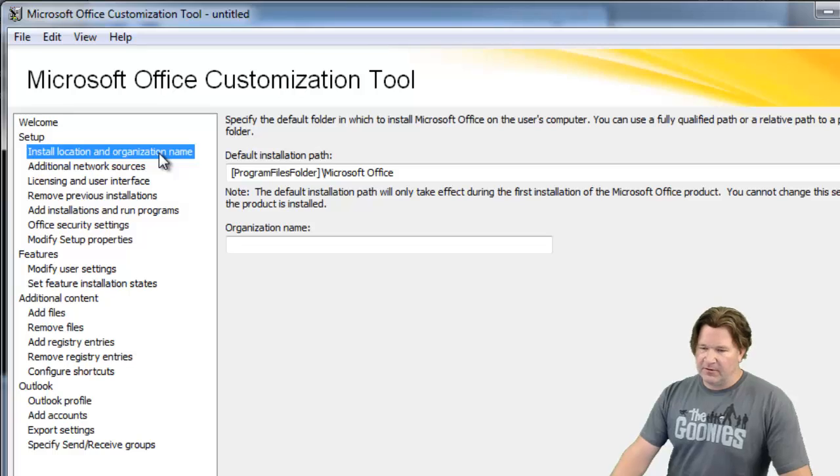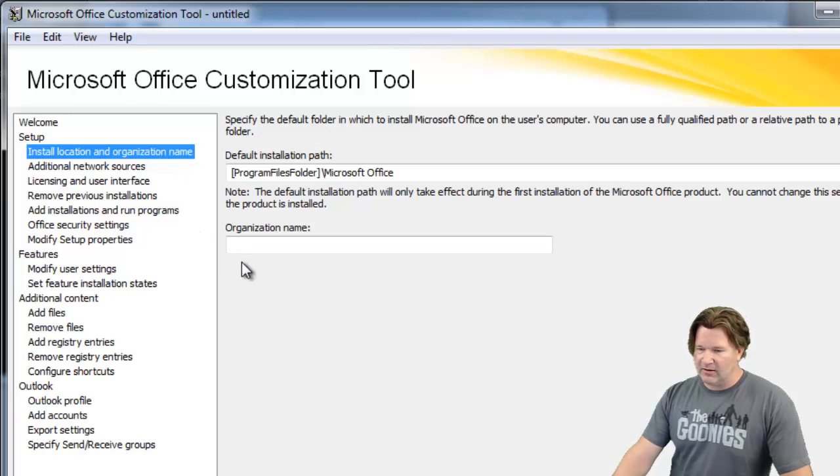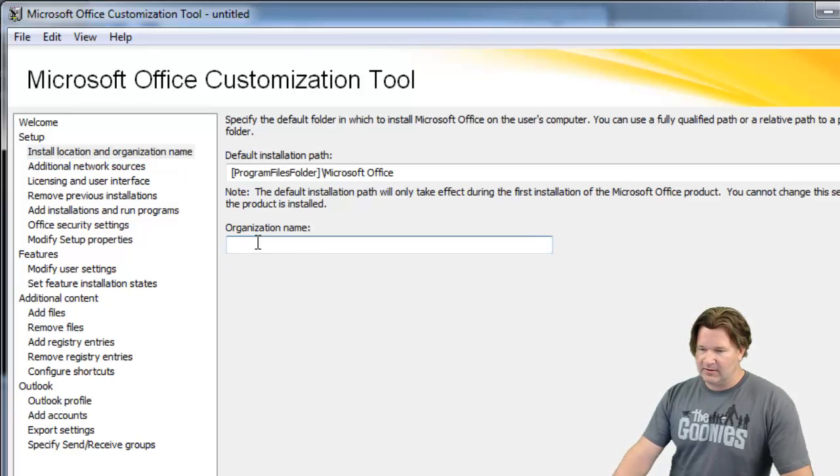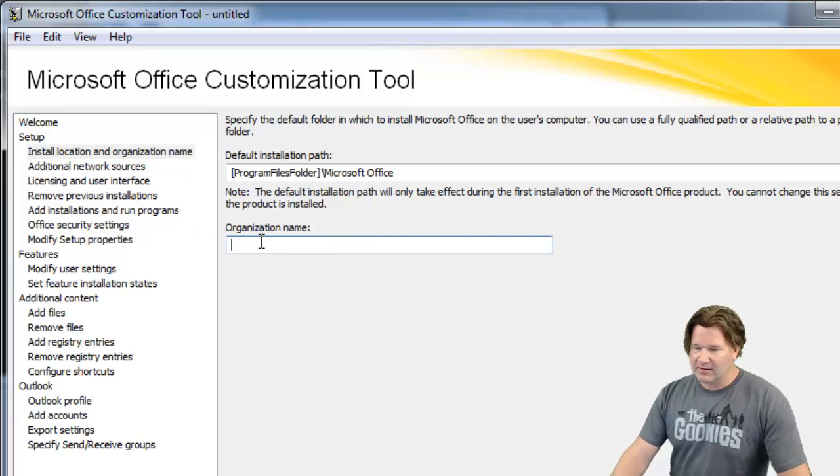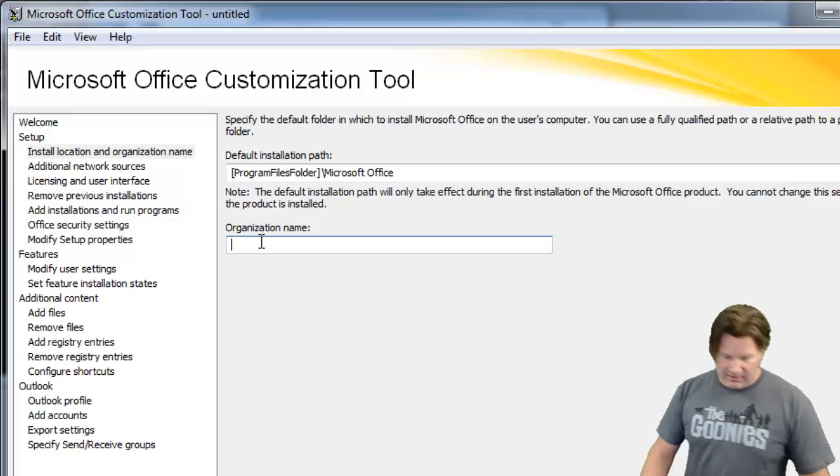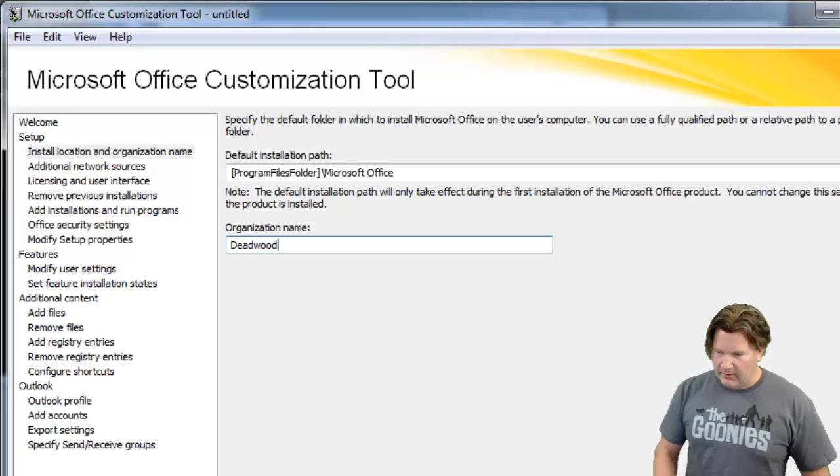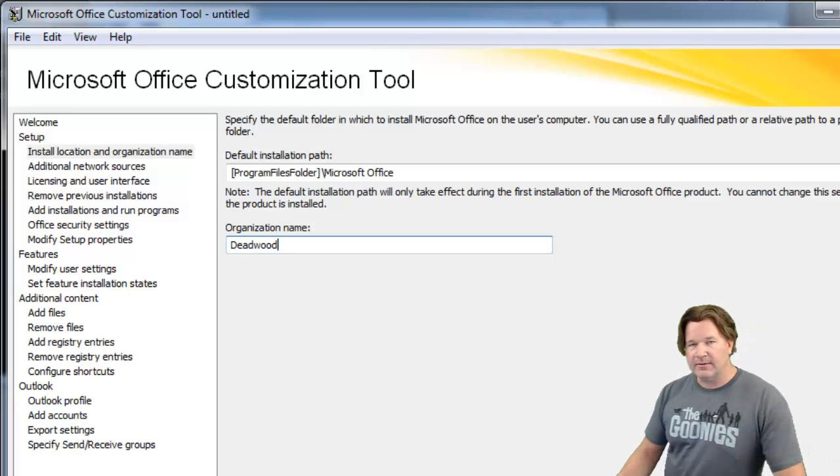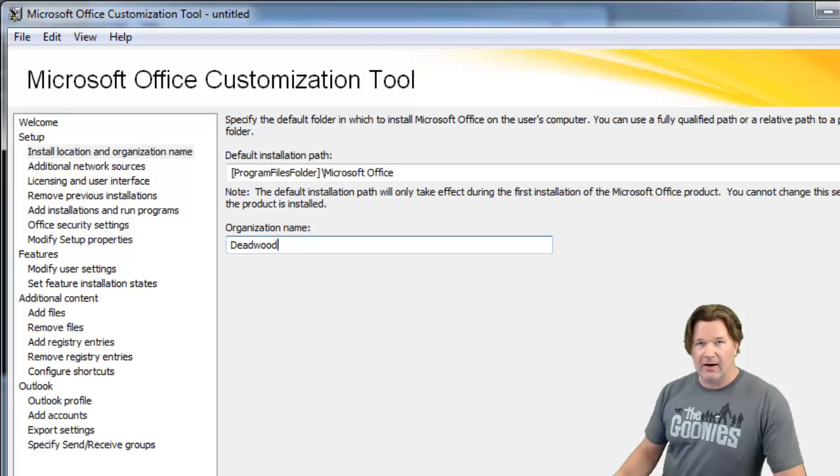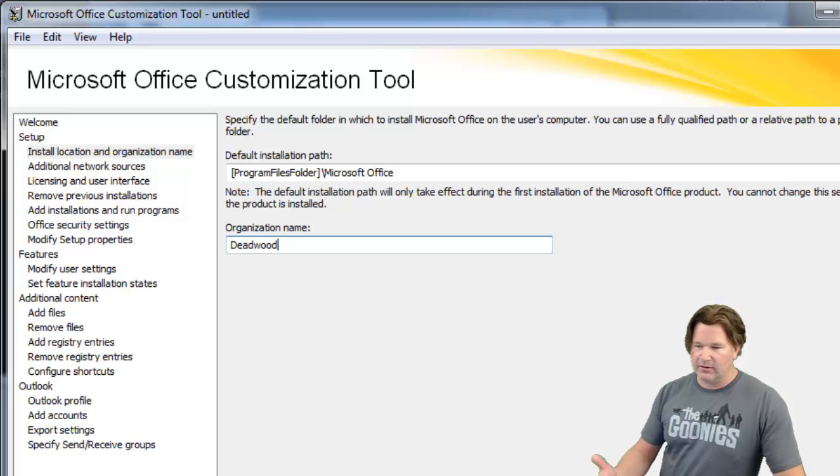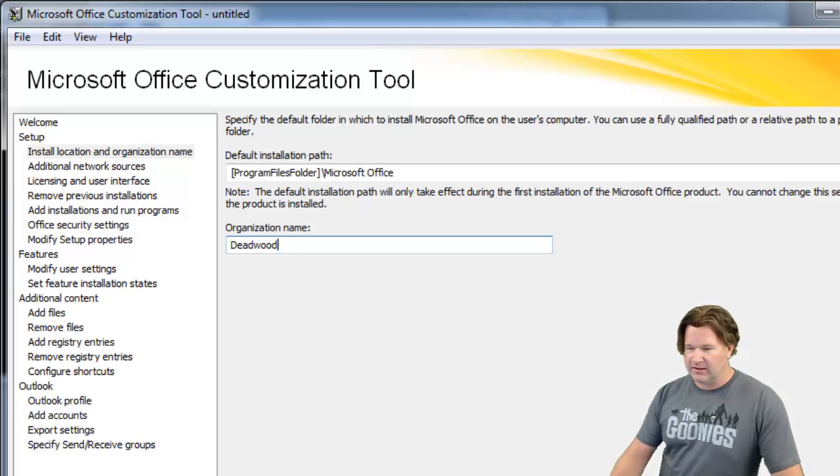So first let's start at the installation location and organization names. I'm not going to mess with the install path but I am going to put the organization in. That way anytime somebody builds an office document it's going to be tagged with the organization. In this case it's going to be Deadwood.